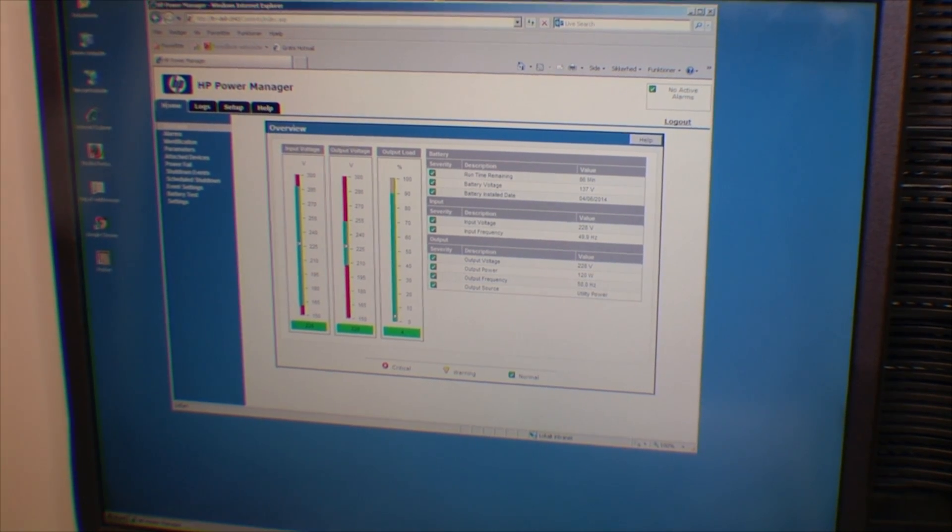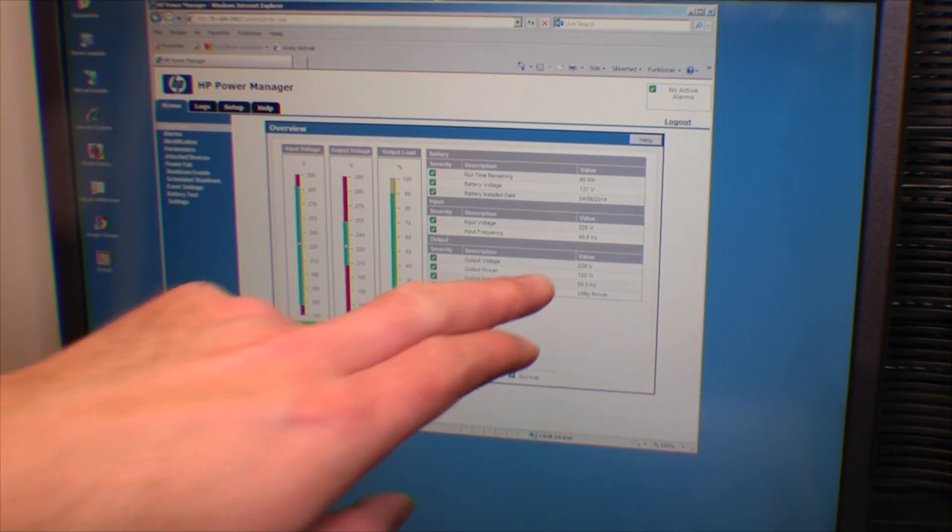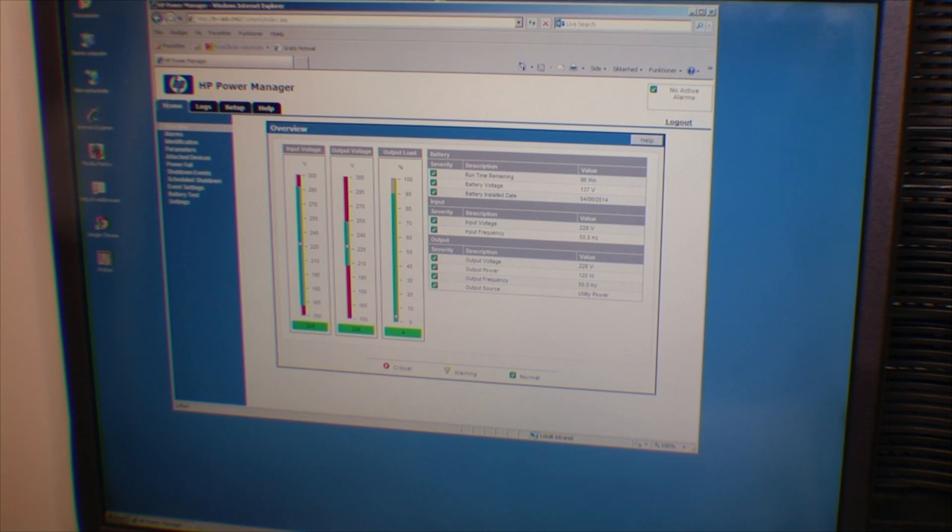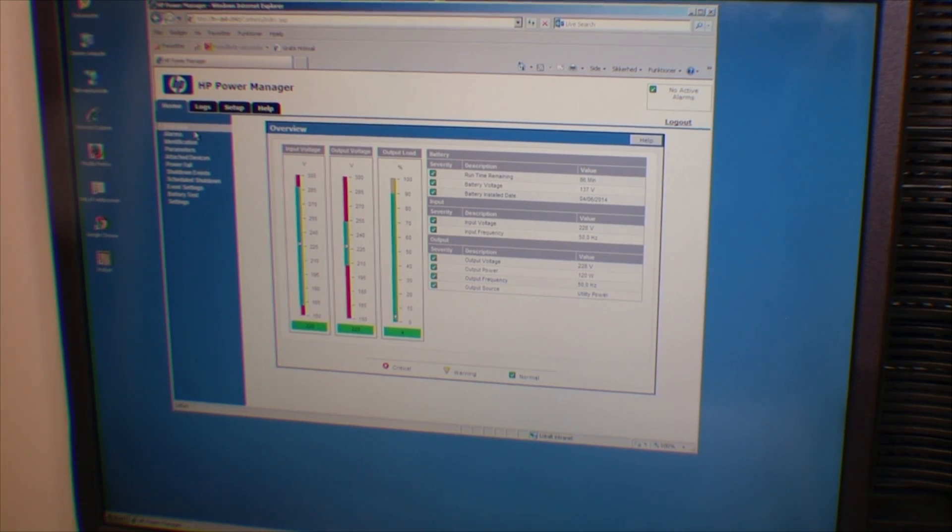Maybe 200 volts has to be in that range. And this is the output load, how much load there is on this UPS. Now I'm running the UPS and the battery is there. I wonder if we can get some kind of battery status.